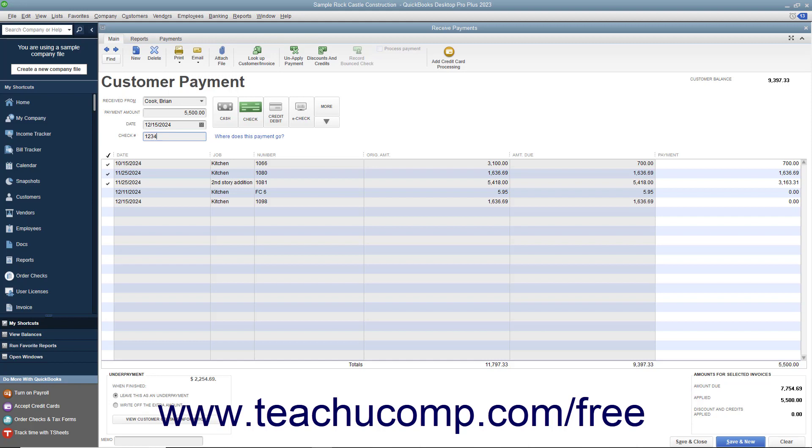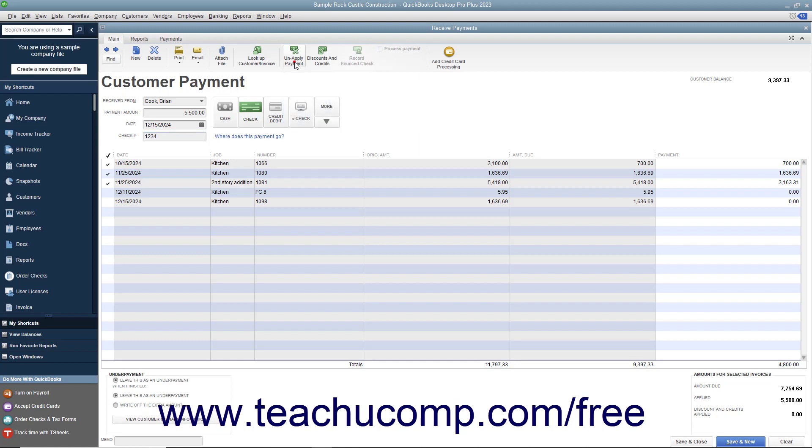If you want QuickBooks to attribute the payment to anything other than the oldest invoice, then click the Unapply Payment button that appears in the main tab of the ribbon at the top of the window to clear the checkmark or marks from the selected invoice or invoices.